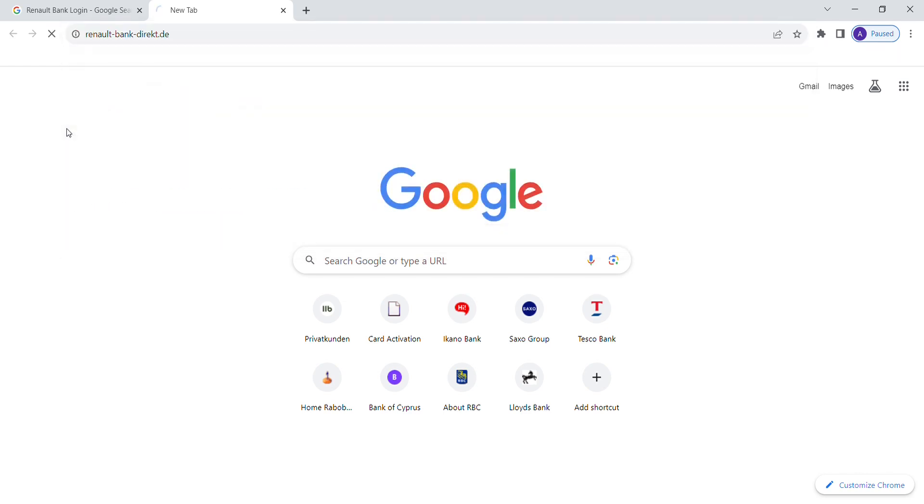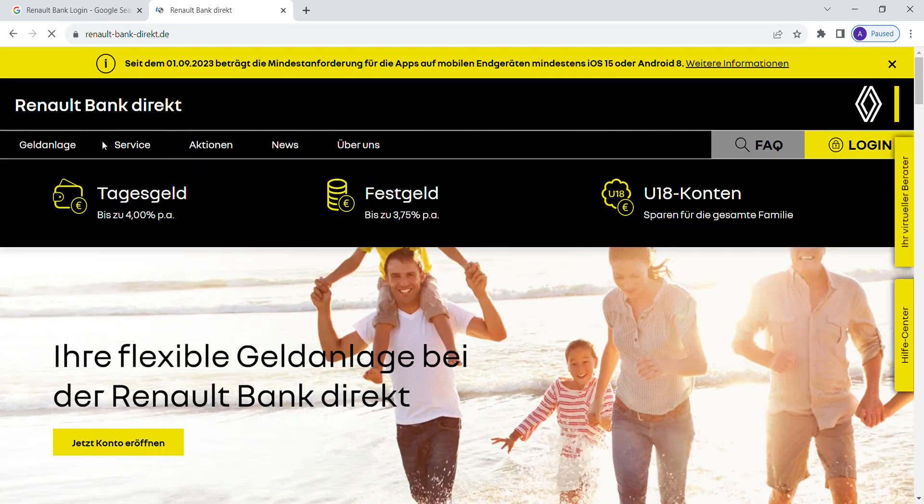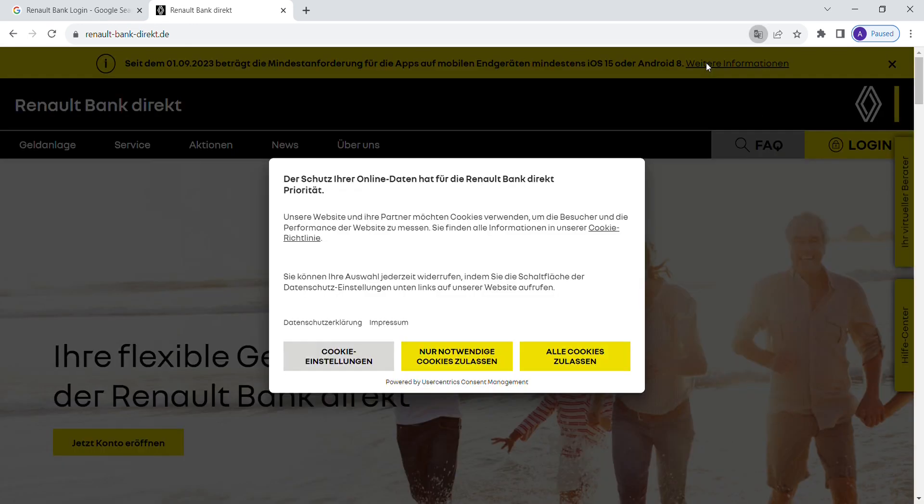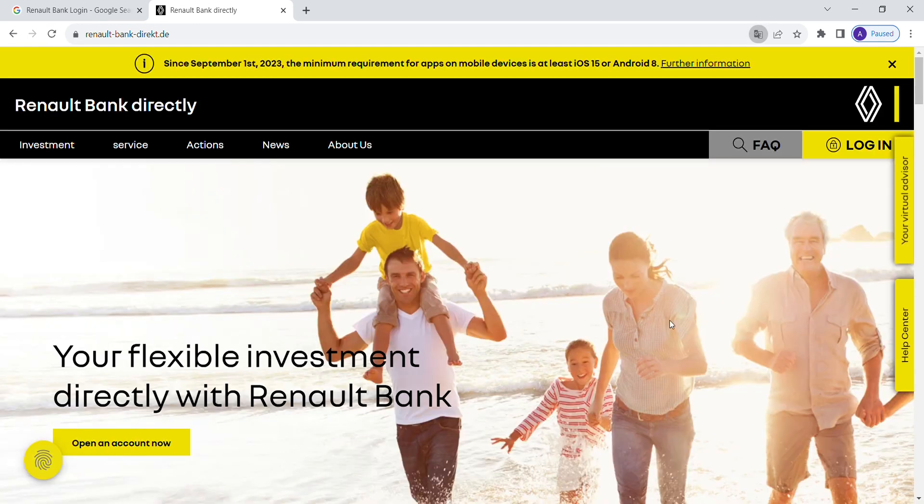Now on the official Renault Bank Direct webpage, click on the login button located at the top right corner.